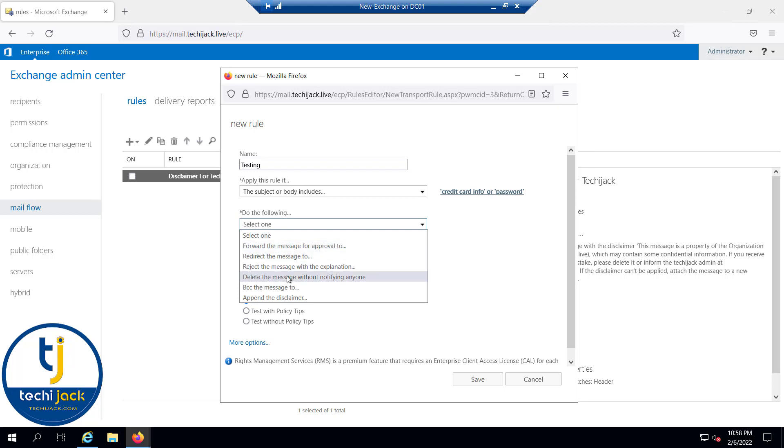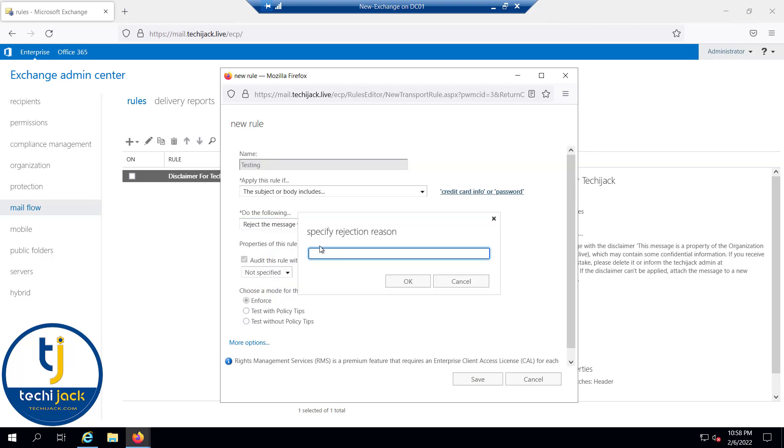Let me select this option: reject the message with the specification. You are not authorized to send this mail. This is the specification that you are not authorized to send this email. So click OK.